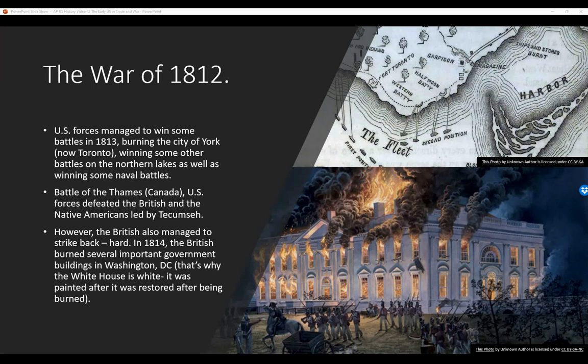However, the British also managed to strike back hard. In 1814, the British burned several important government buildings in Washington, D.C. That's why the White House is white — because the presidential mansion got nasty stains from being burned out, and so they painted it nice and white.